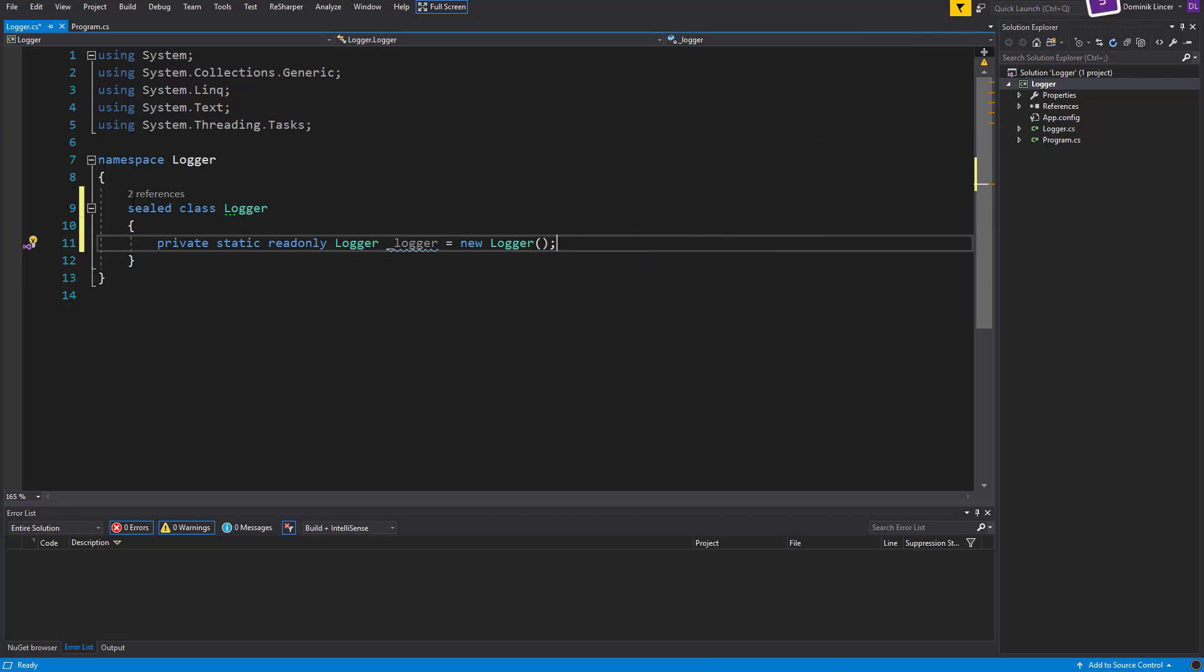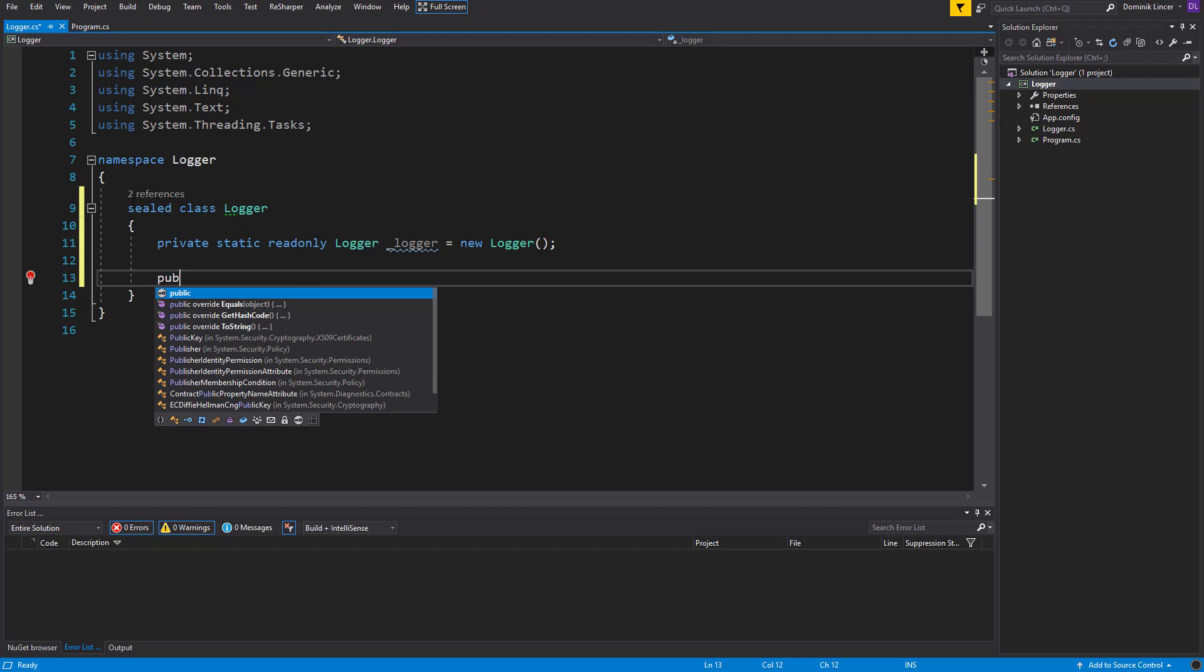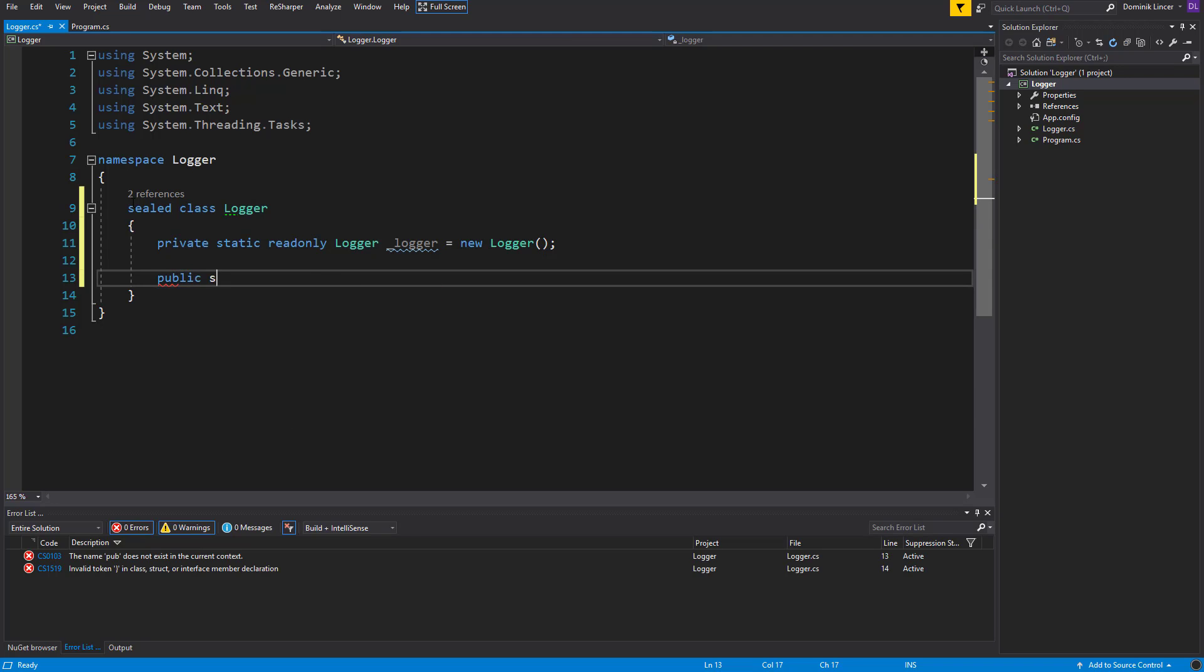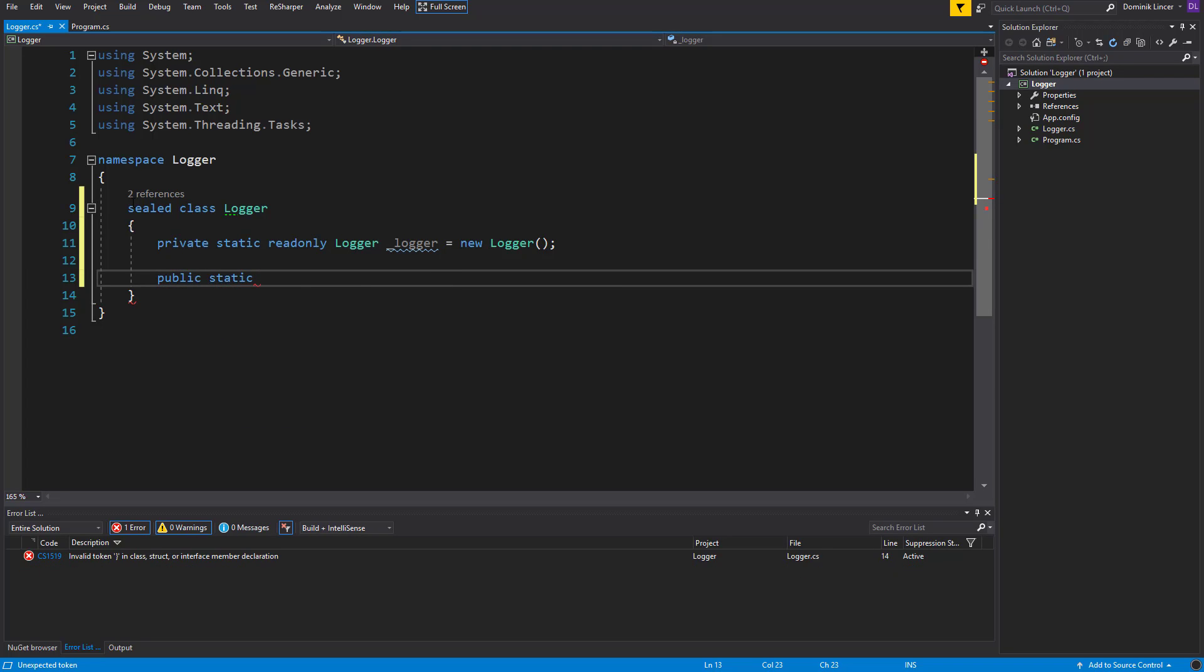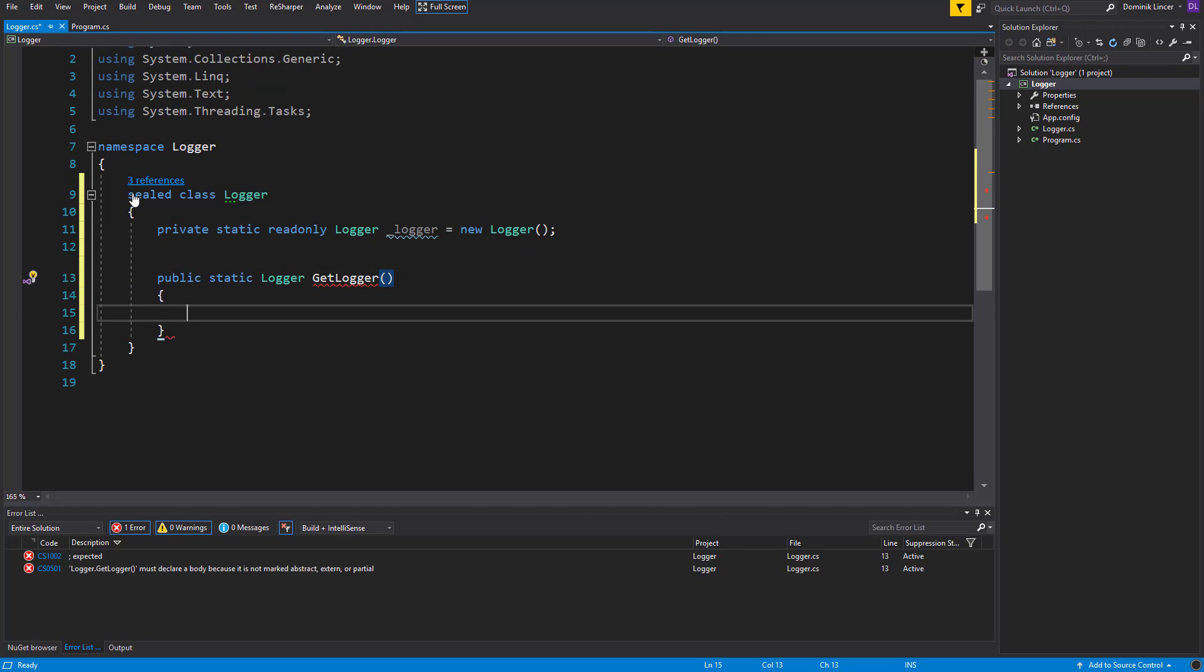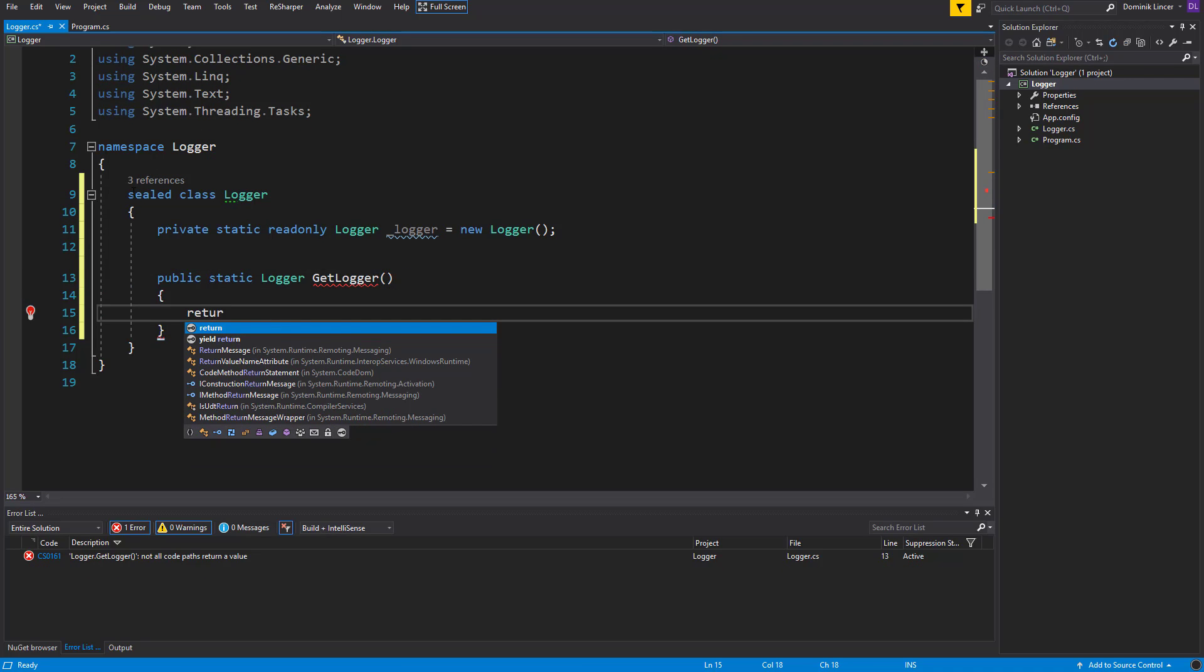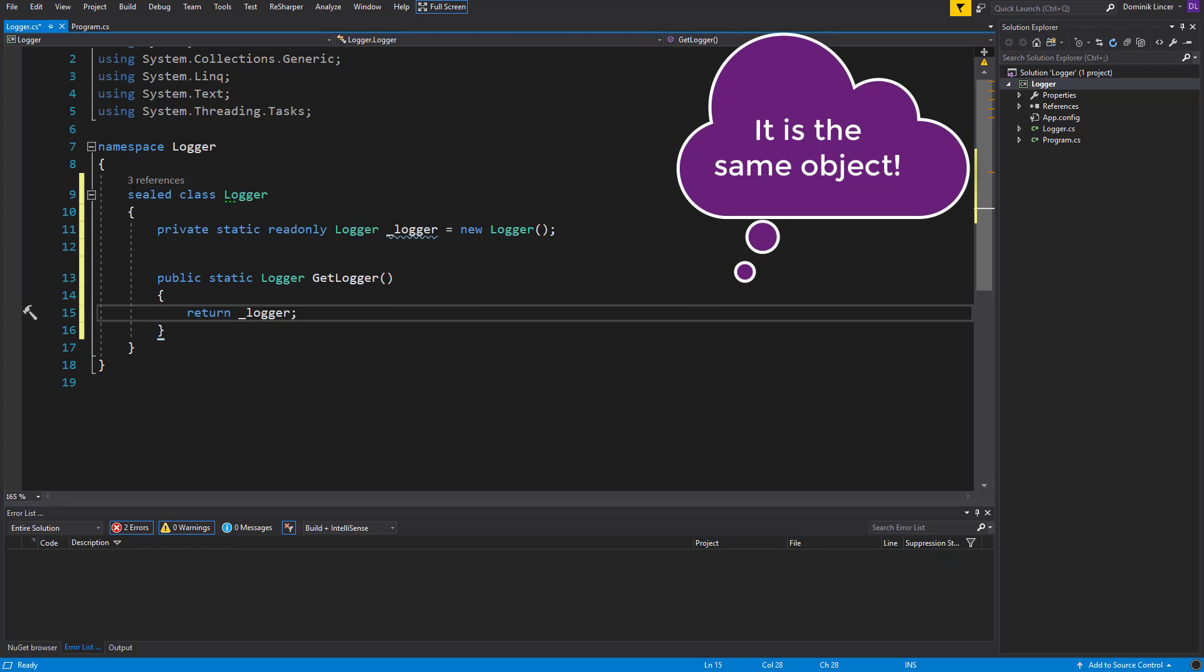So we also need to have access to this logger, so we can create a method also static but now with the public modifier that will return a Logger. Let's call it simply GetLogger, and inside of it will return our logger. So we'll all the time return the same object that is created here in this place.